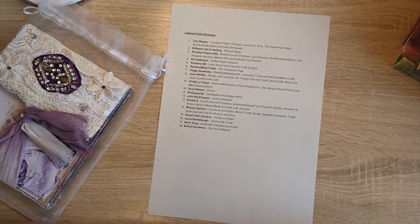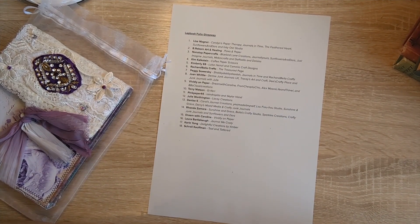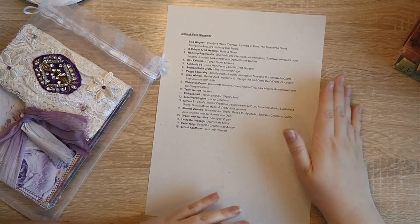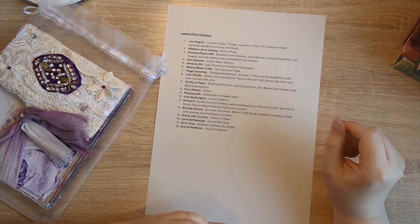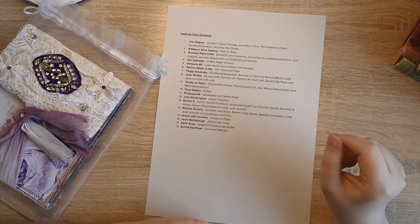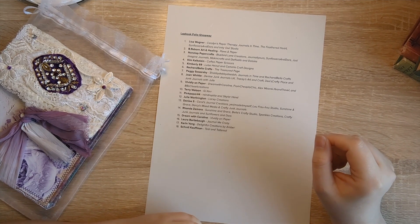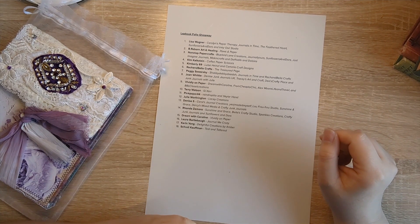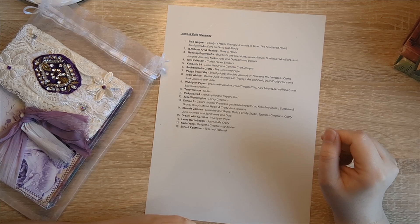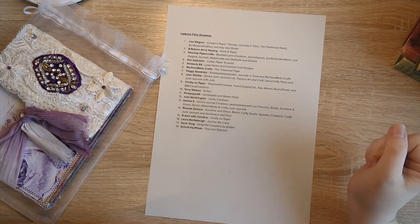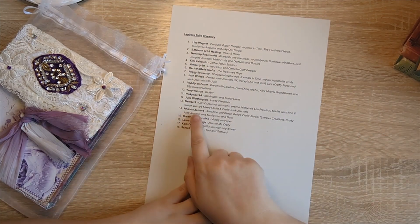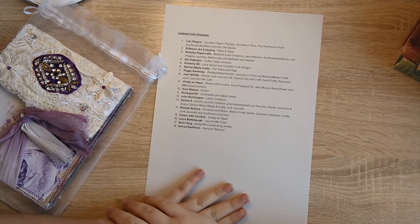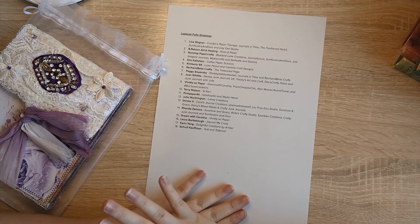So I am going to ask Alexa to give us a number. Alexa, give us a number between 1 and 18. Drumroll... 14 is Rhonda Samora. I hope that I'm saying your name right Rhonda, so you are the lucky winner of this beautiful folio.